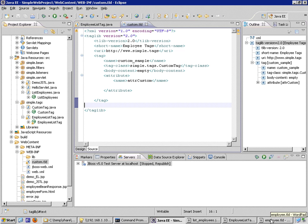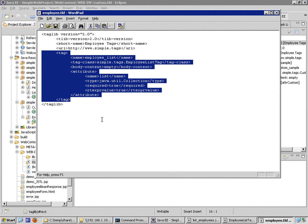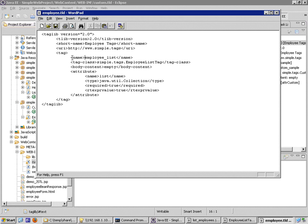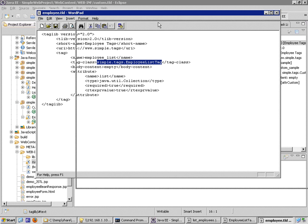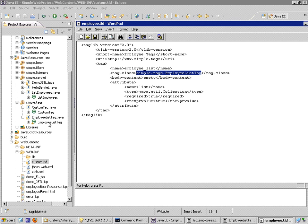And this one I'll just copy and paste the necessary tag elements into this tag file instead of creating a new one. So I've got the tag element. The name is going to be employee_list. Notice that the tag class is actually the tag code that I just created. The body content is empty, but I'm going to define that my tag takes an attribute.